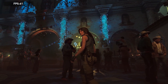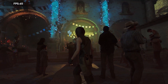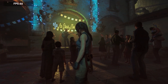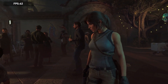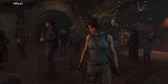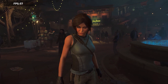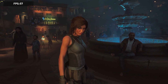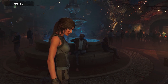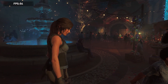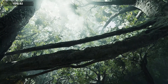It usually sticks around 70 FPS as the average, but there are some pretty high highs and the low goes down to around 53 FPS.